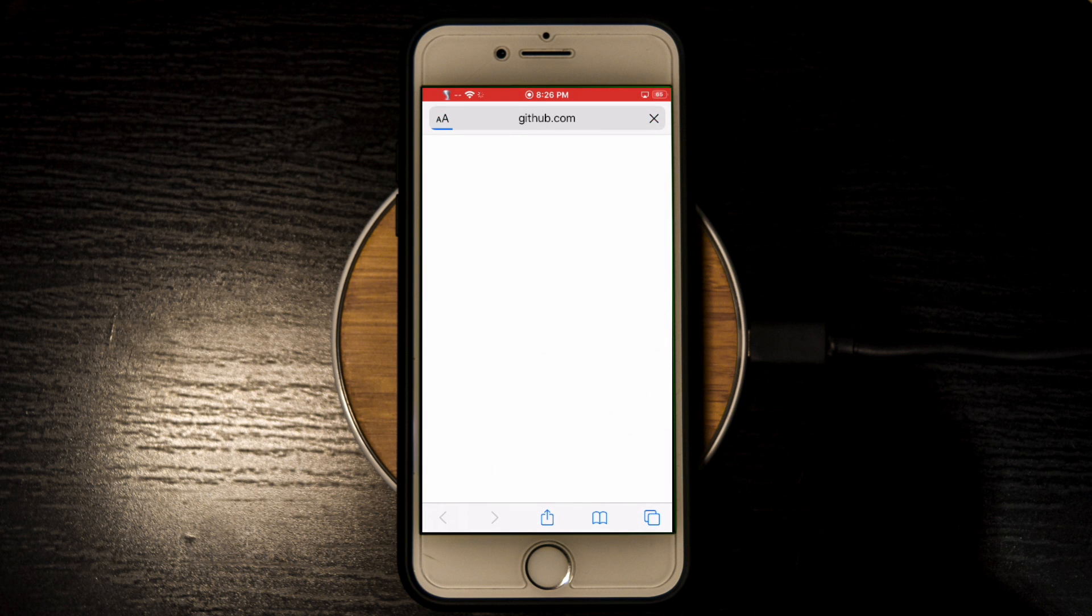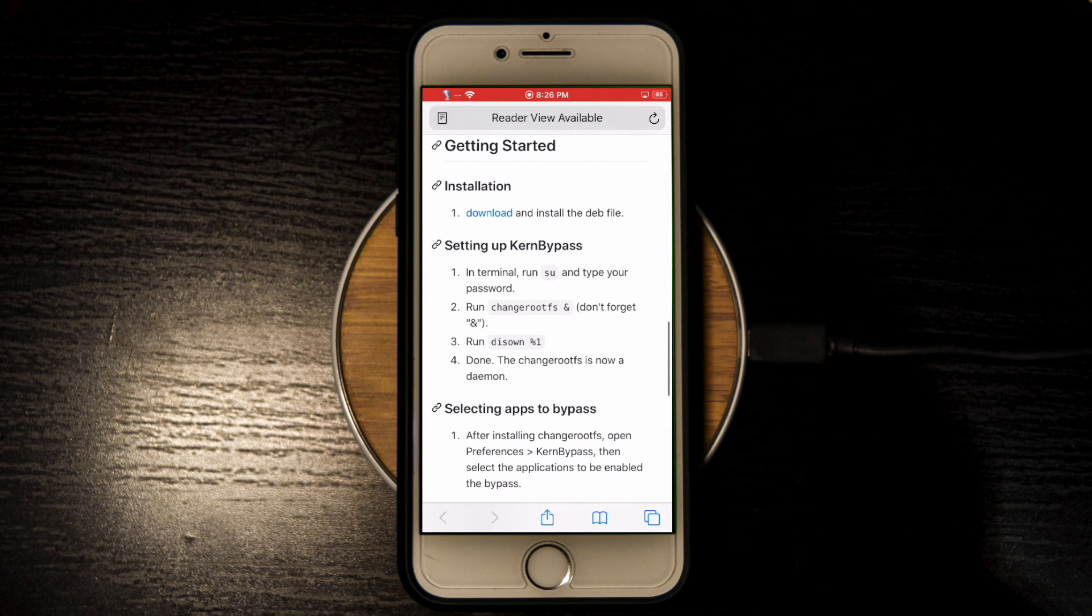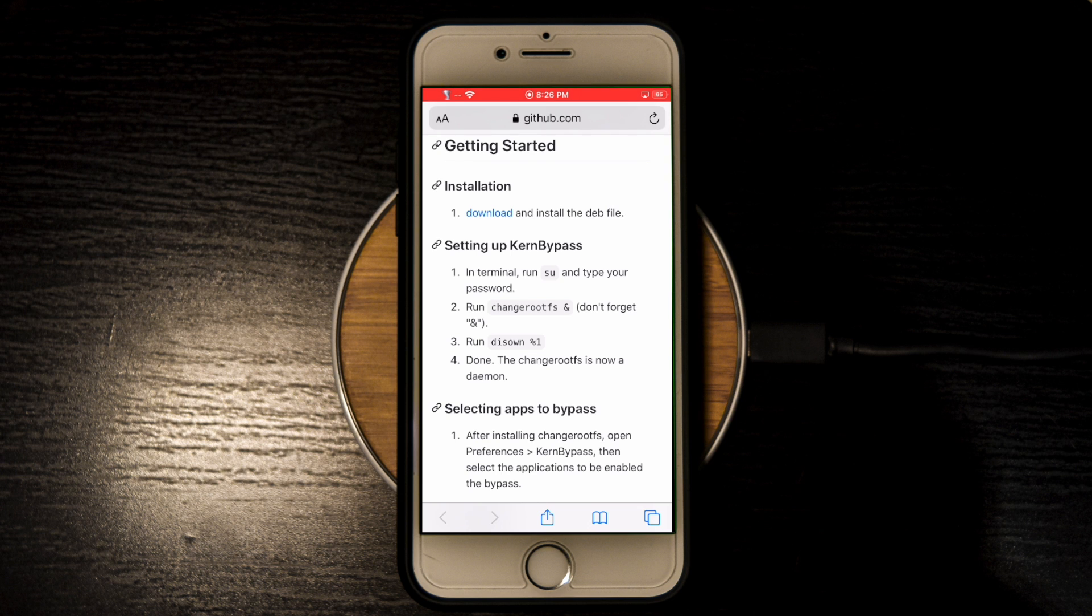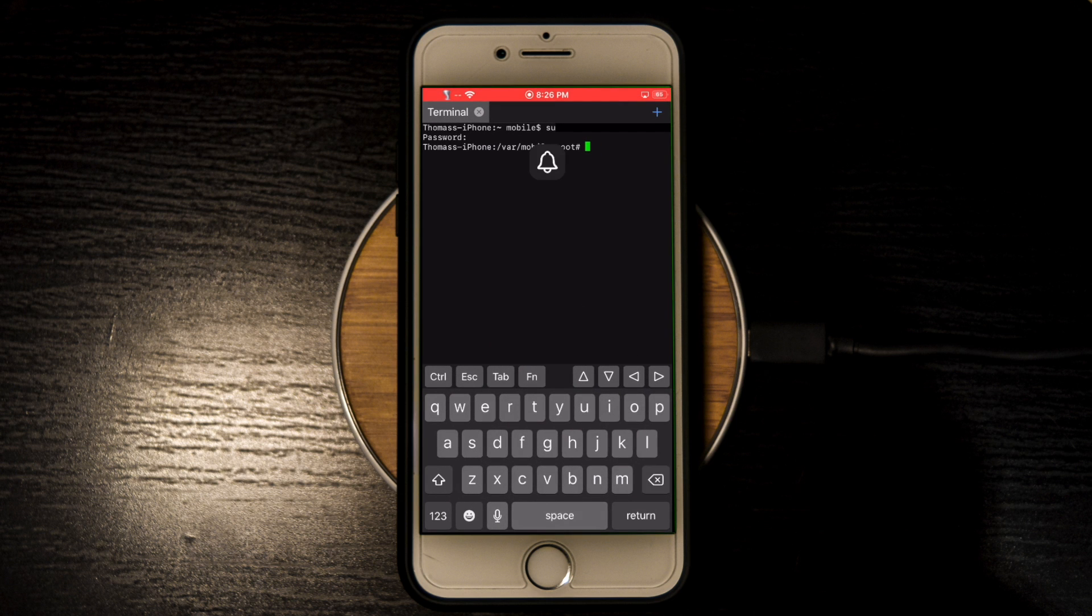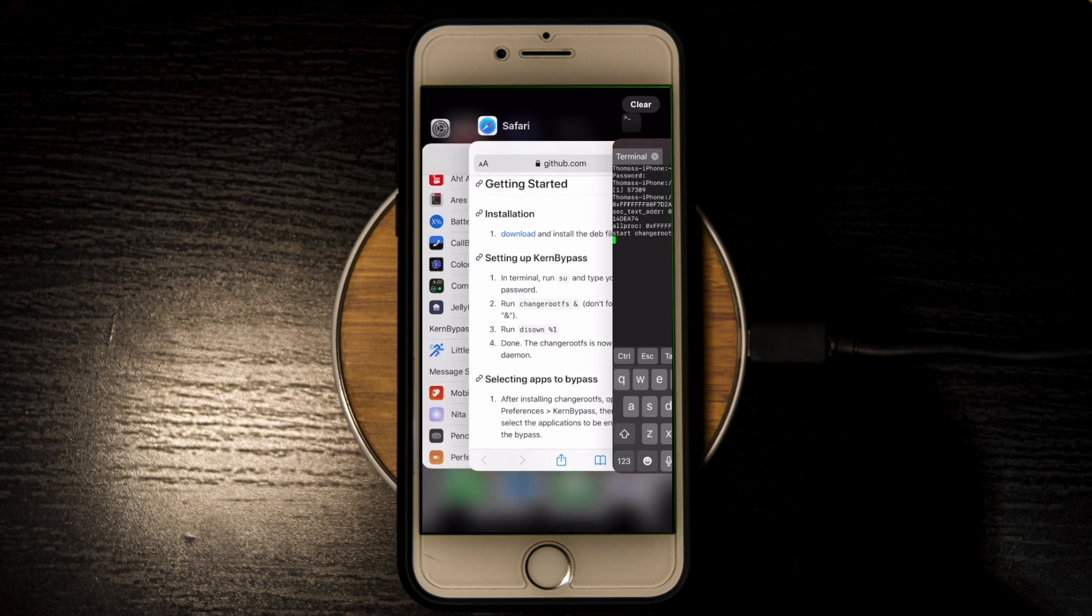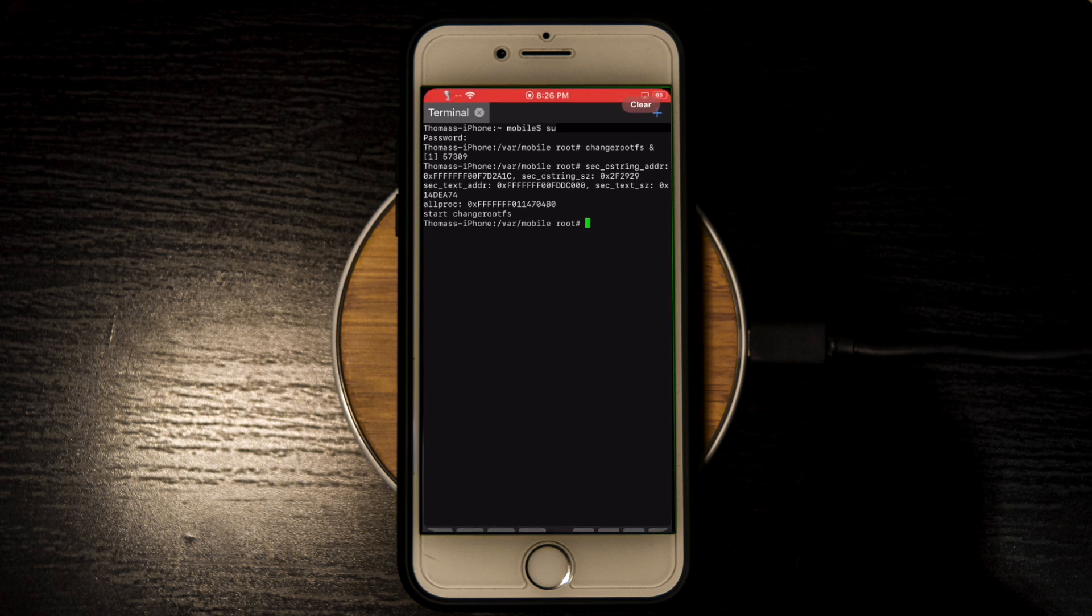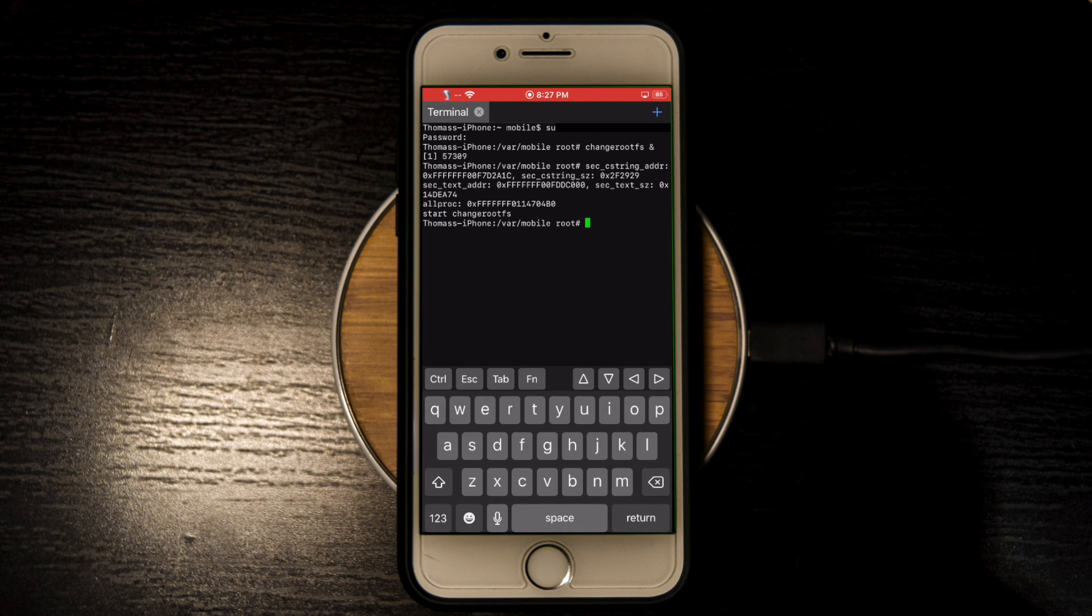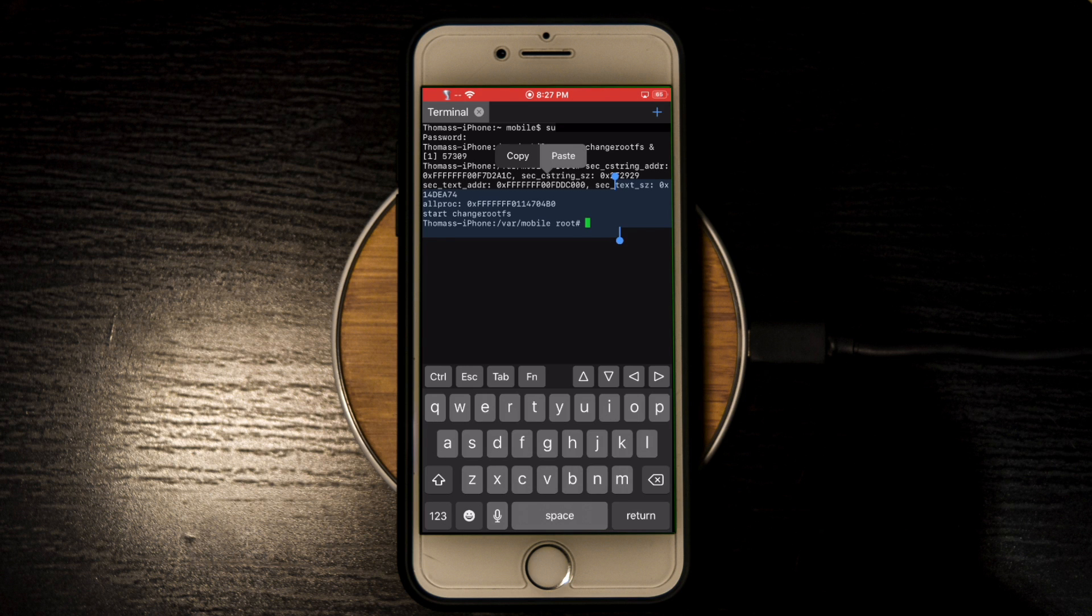Now you're going to go back to the GitHub page, and here you see setting up kernbypass. You're just going to copy change root FS and the ampersand sign, and don't forget the ampersand sign. Just paste it into mobile terminal and run that. Then there's one more command on GitHub, this chown percent one. You're going to copy that and paste it into mobile terminal and then run that. Now you're basically done.